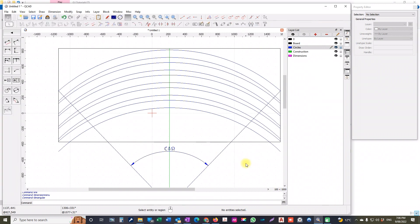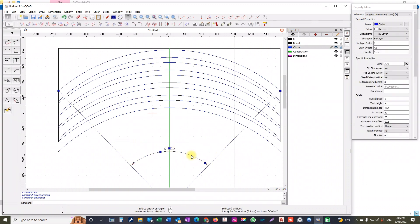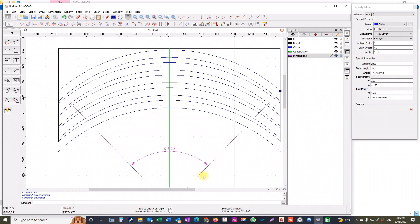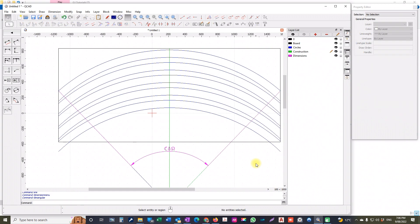So I'll right click out of that. So we'll choose this entity, which is the angle. First of all, we'll move it to dimensions. So double click there, that changed the layer it's on. So if I want this to be a construction line, I can double click there and it will change it. It should change it to green, which it did.